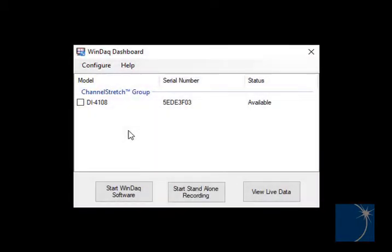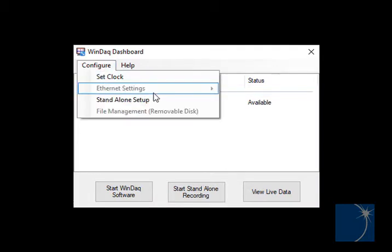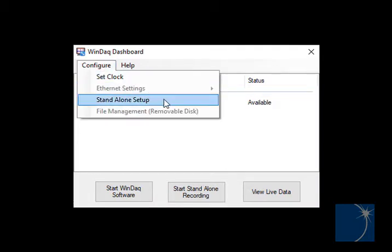We'll begin by running the WinDAC dashboard, selecting the DI4108, and choosing a stand-alone setup from the Configure pull-down menu.